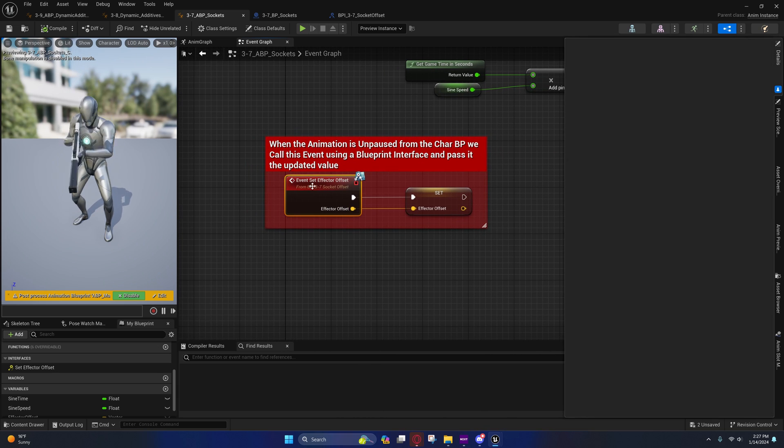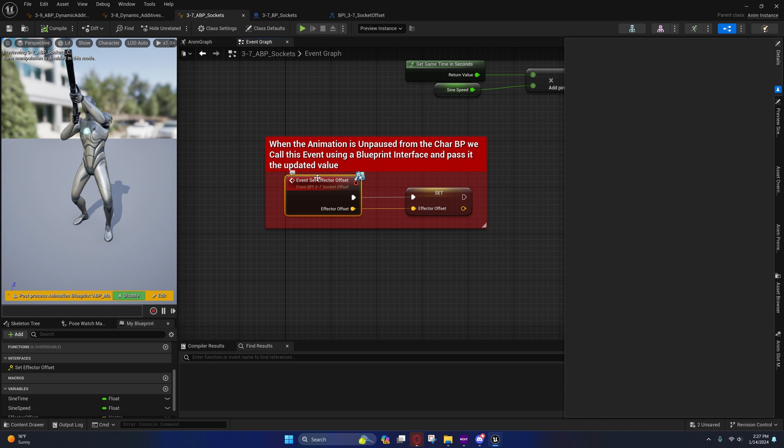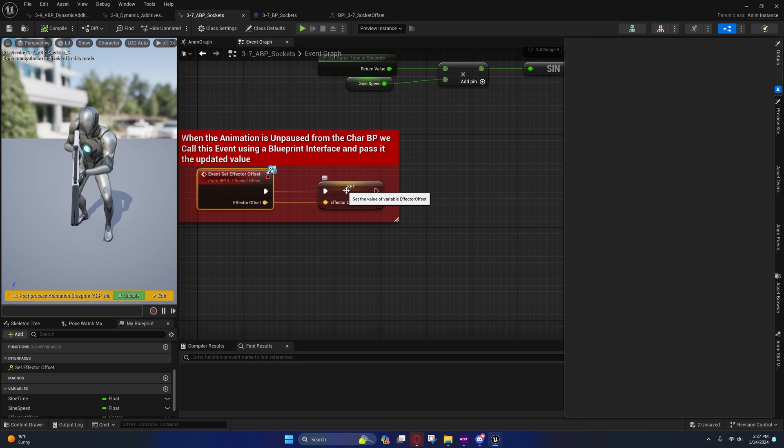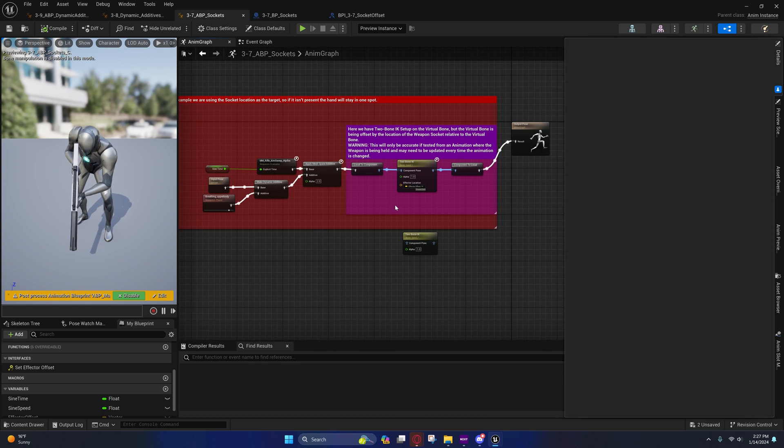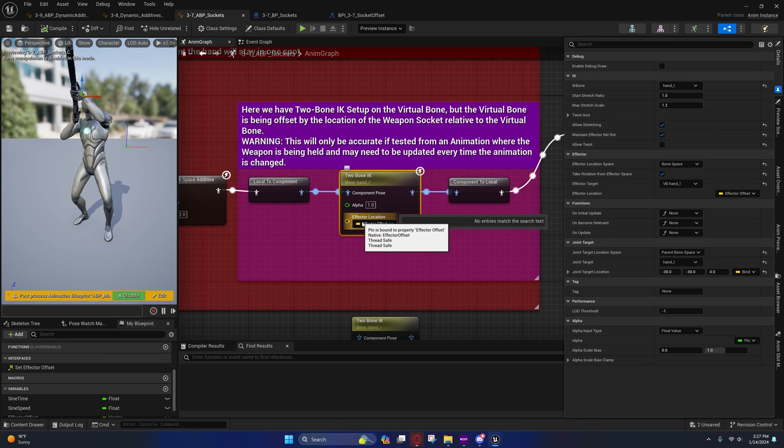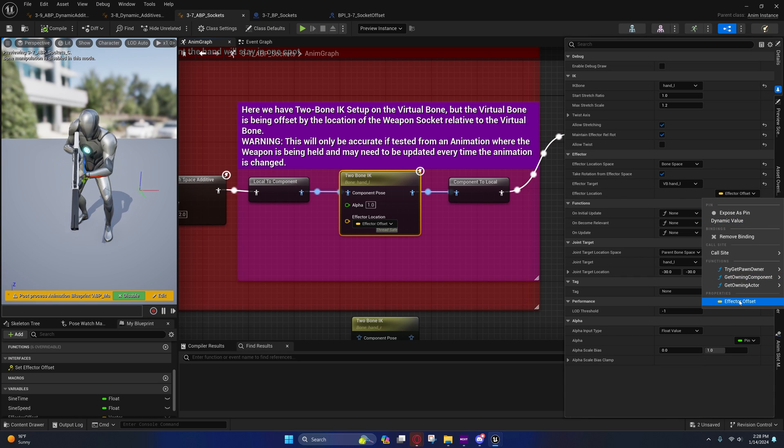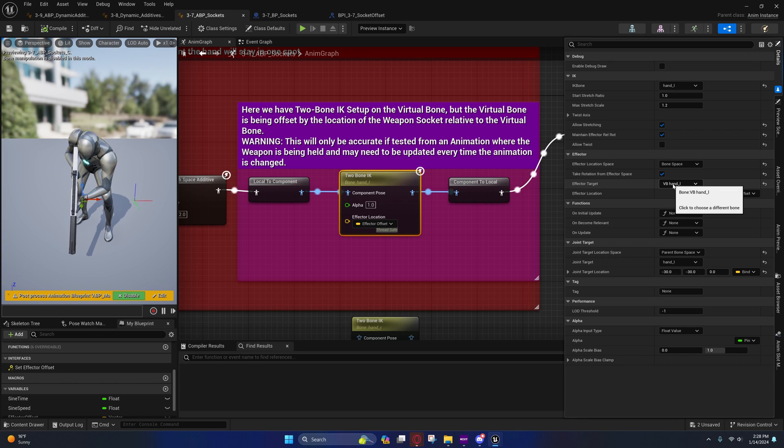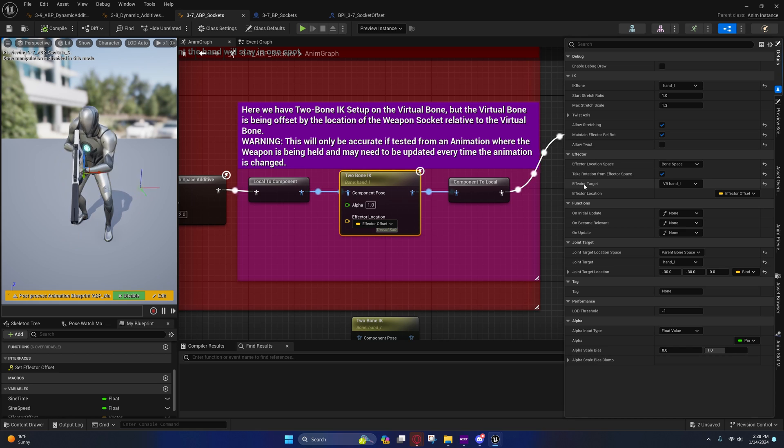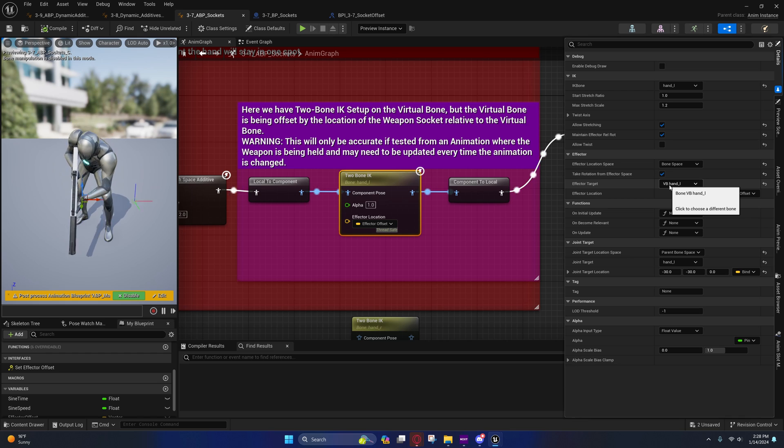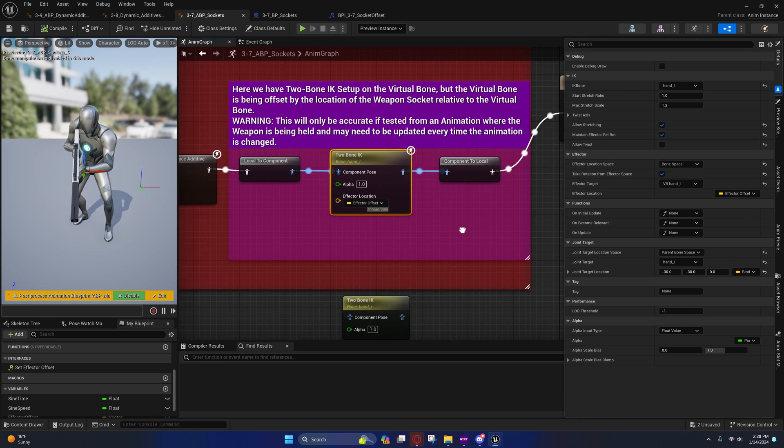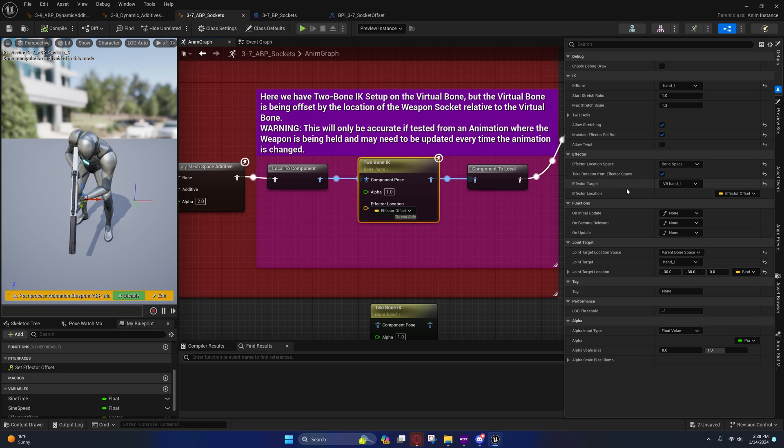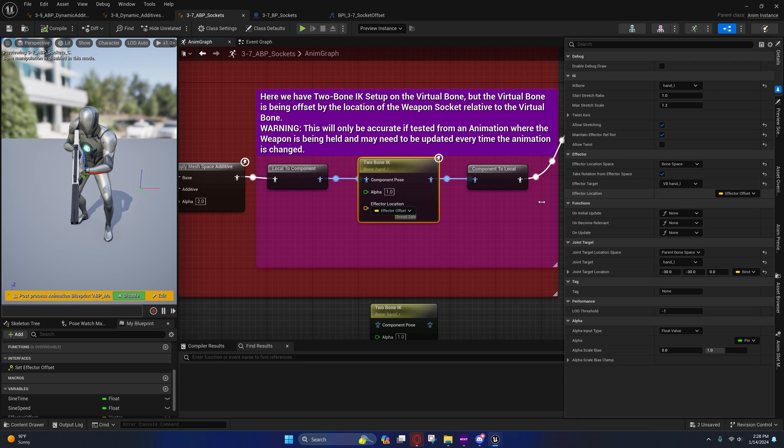Right here on this I have the class settings. I am implementing this blueprint interface, and when you double-click this it'll automatically create this event for you. When I call this event from here on this anim instance, it fires this event here and passes through that effector offset. I'm doing this pretty much the same way, except you'll see that I have this effector location set to the effector offset variable which we're passing in. I have the effector location in bone space and I have the effector target as the virtual bone handle, which is what we would normally want if we were just using the virtual bones as the effector target.